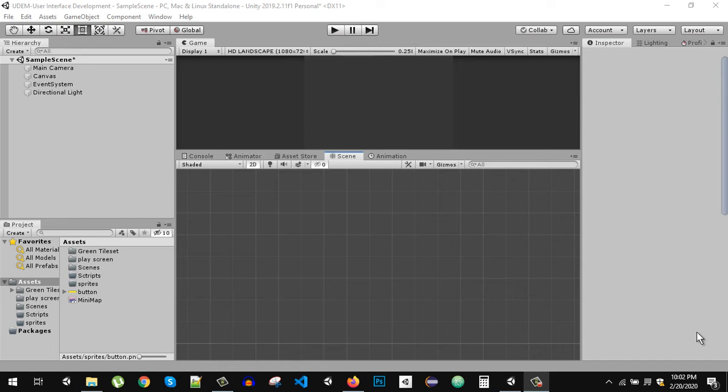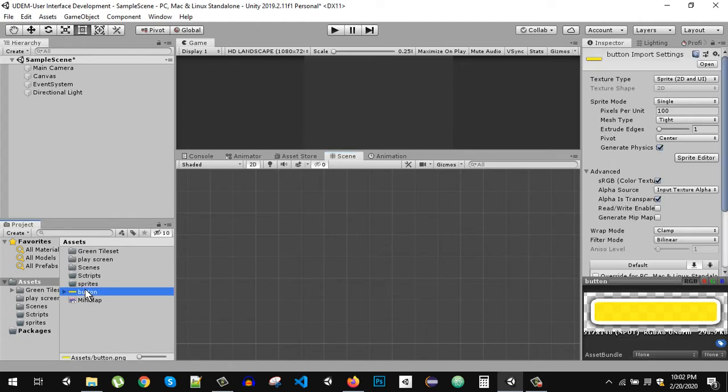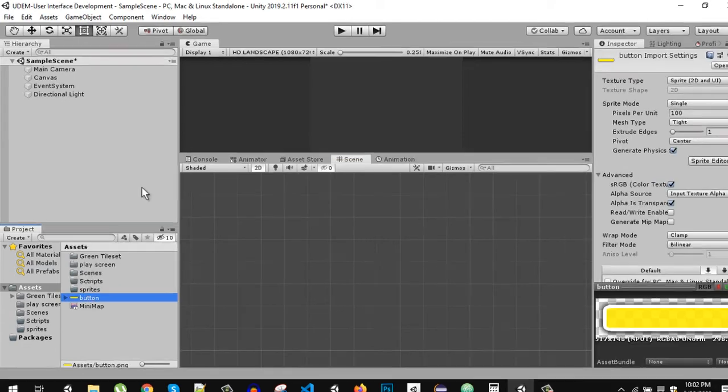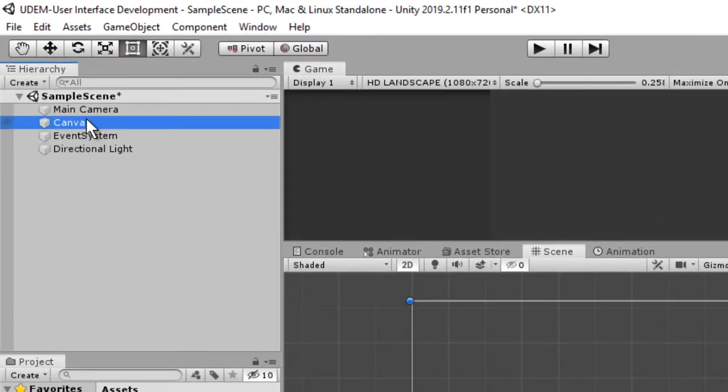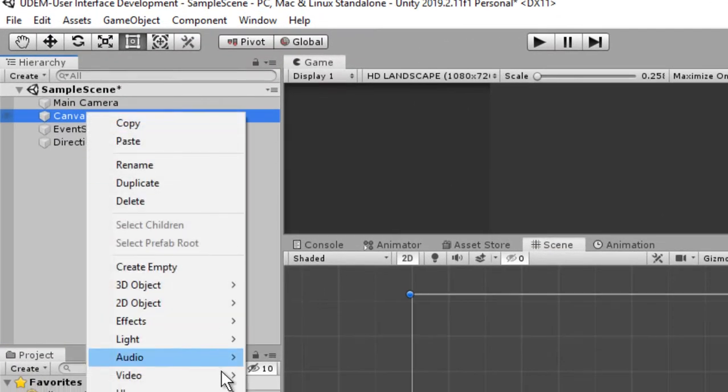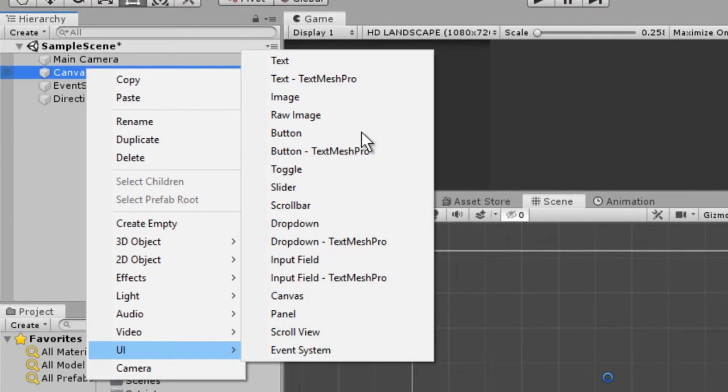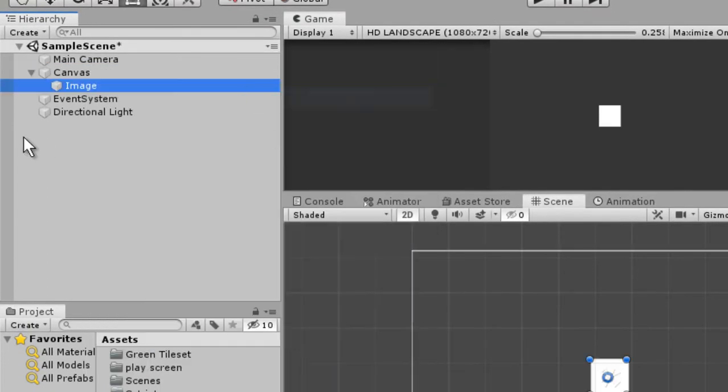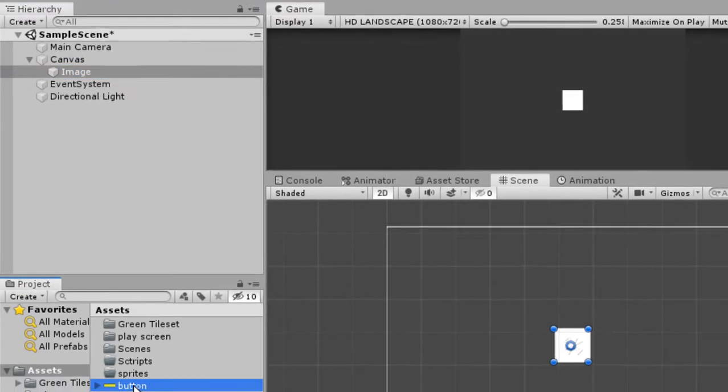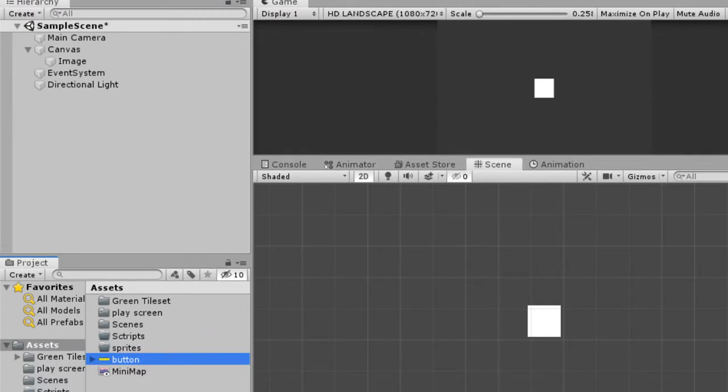What's up everybody and welcome back. Today in this video we are going to see how to slice our image. So let's create a new UI image onto our canvas and now I have this button sprite that you can see right here.